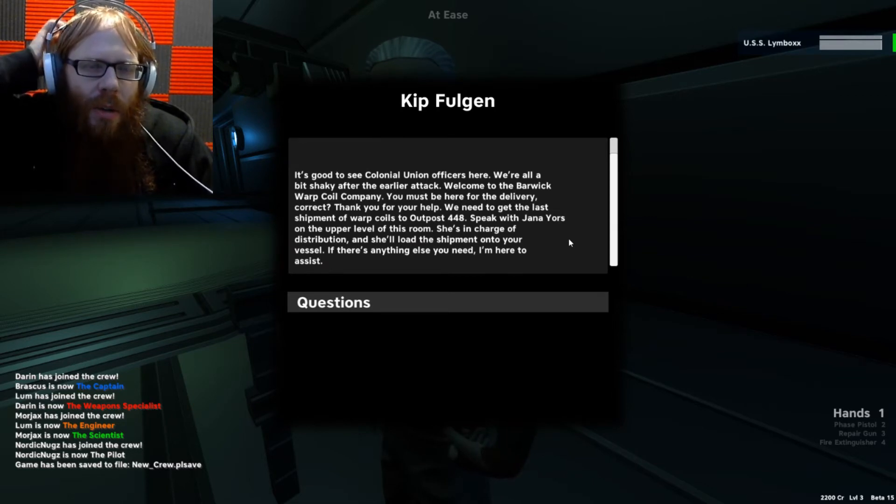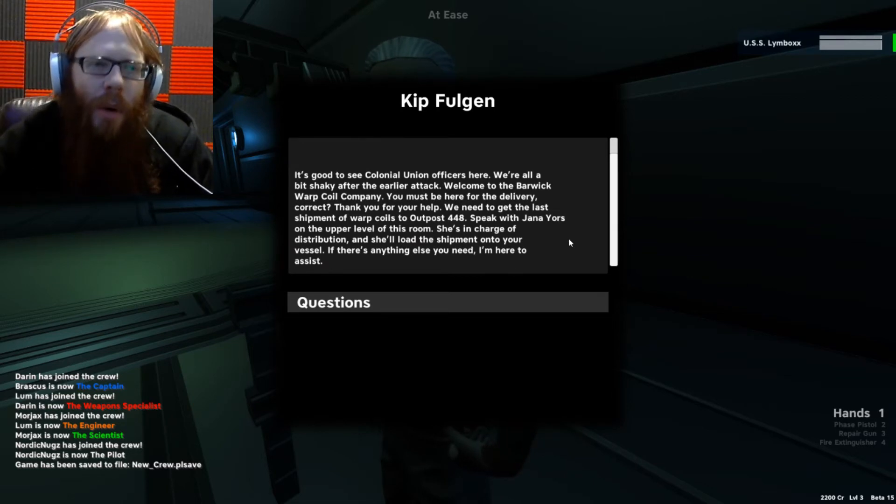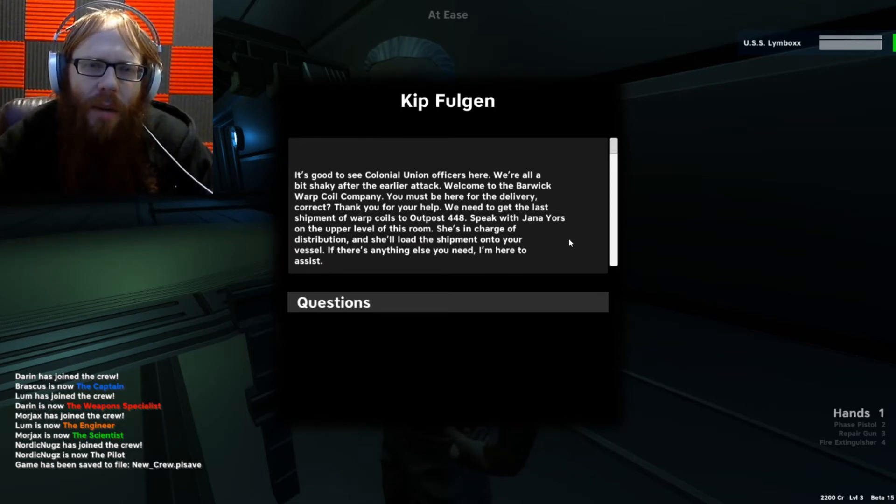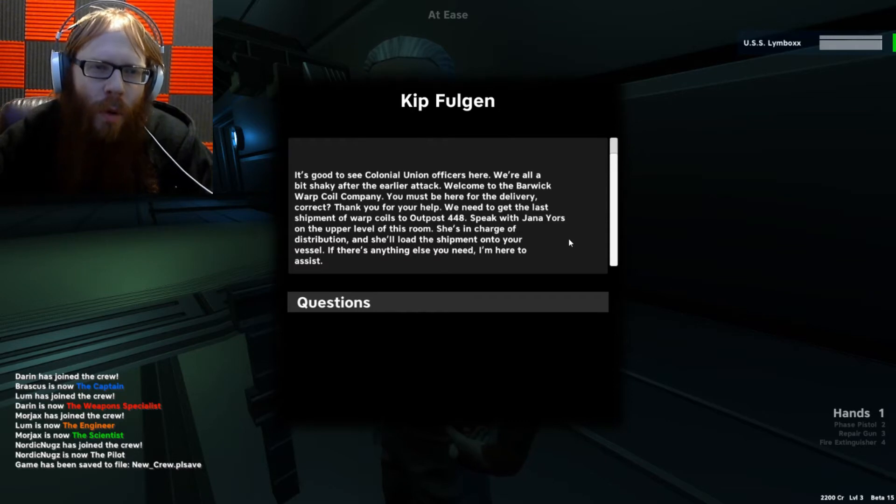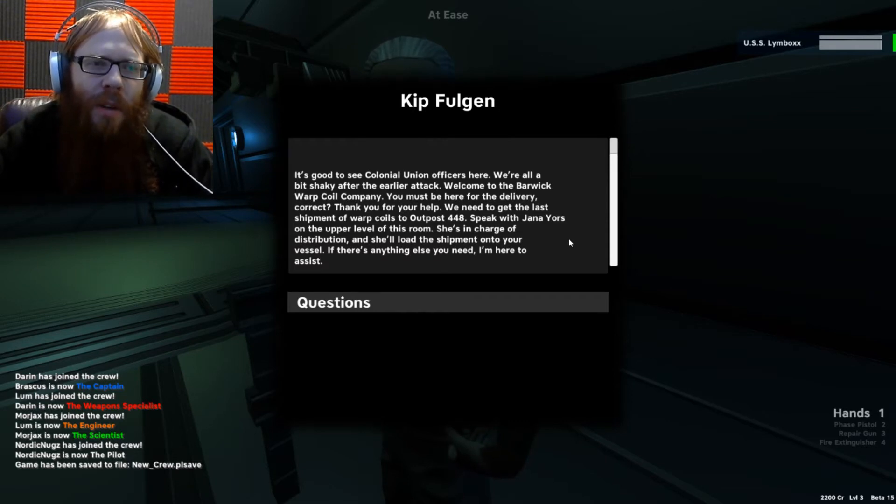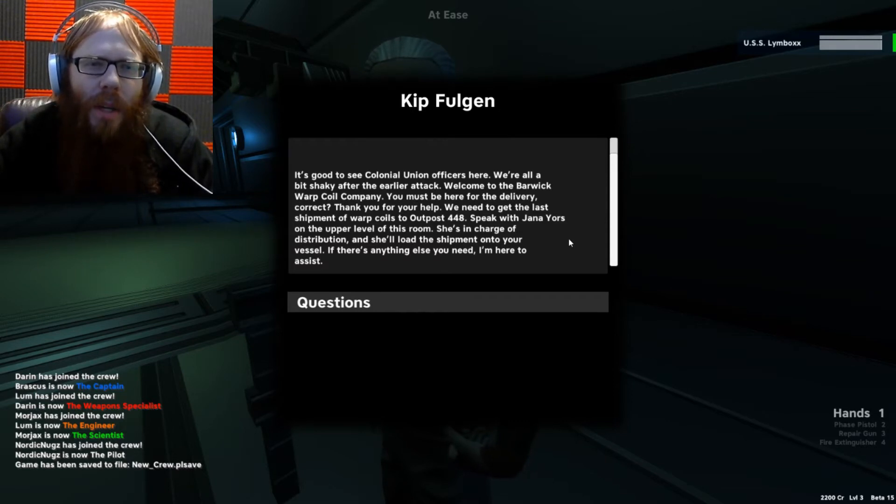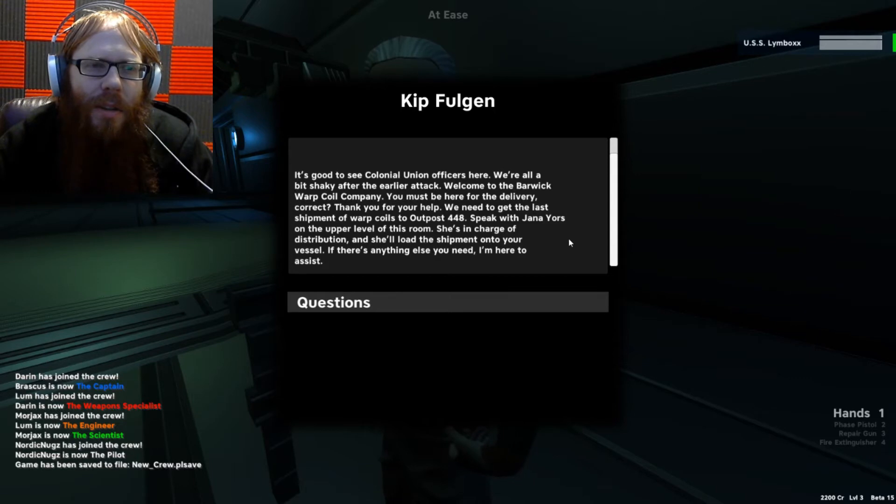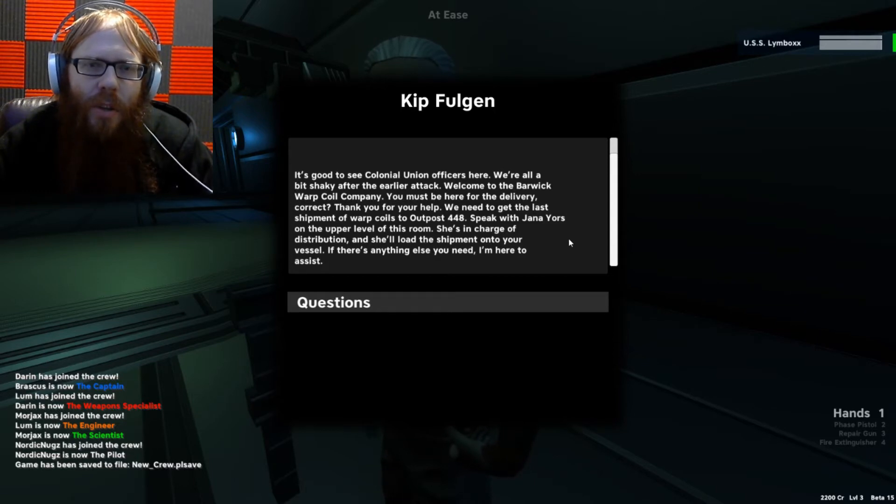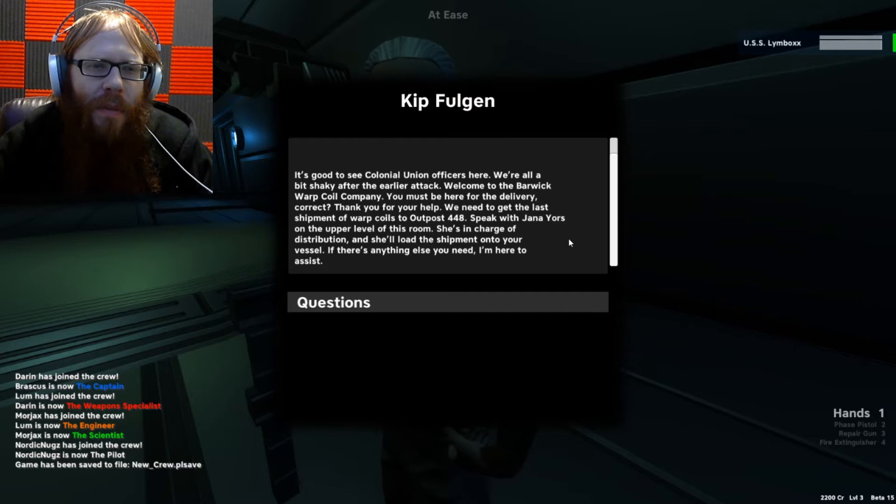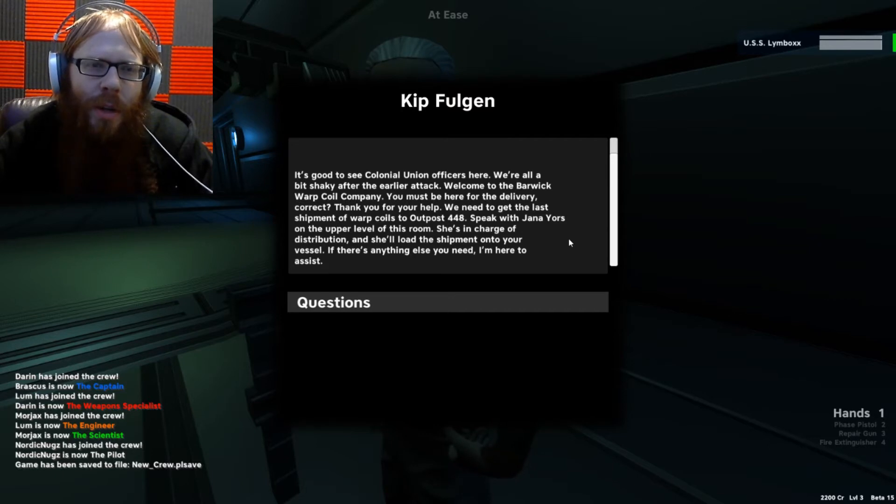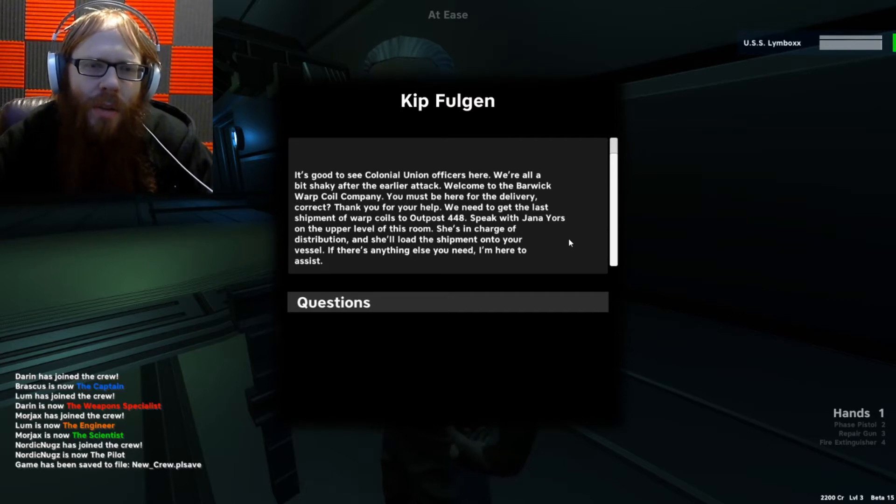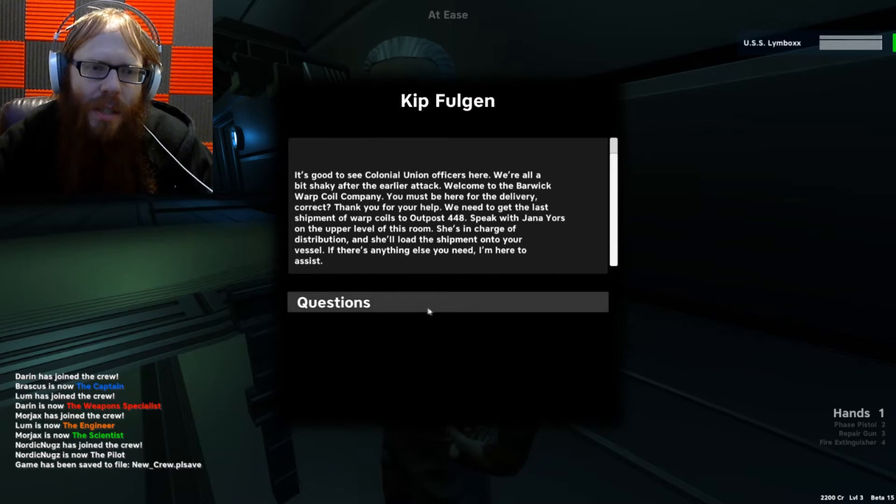Kip is right here. It's good to see Colonial Union officers here. We're all a bit shaky after the earlier attack. Welcome to the Barwick Warp Coil Company. You must be here for the delivery, correct? Thank you for your help. We need to get the last shipment of warp coils to Outpost 448. Speak with Jana Yours on the upper level of this room. She's in charge of distribution and she'll load the shipment onto your vessel.